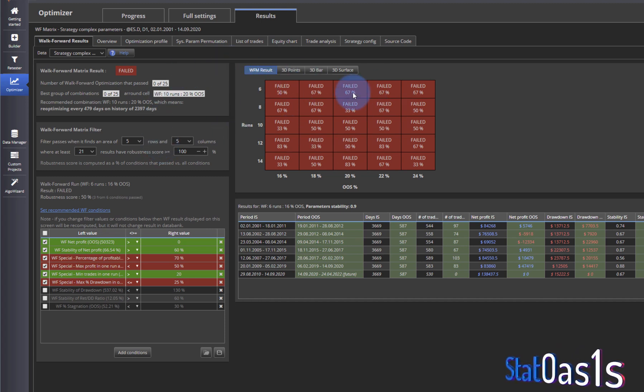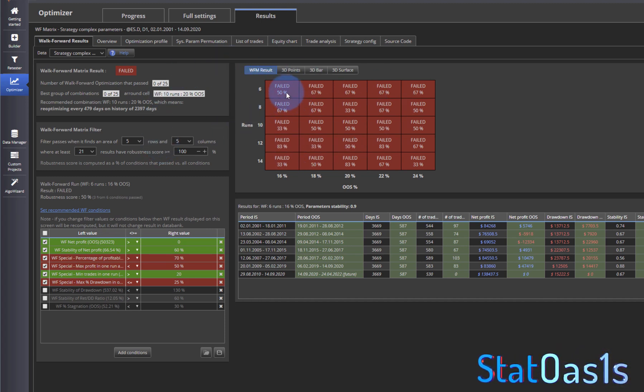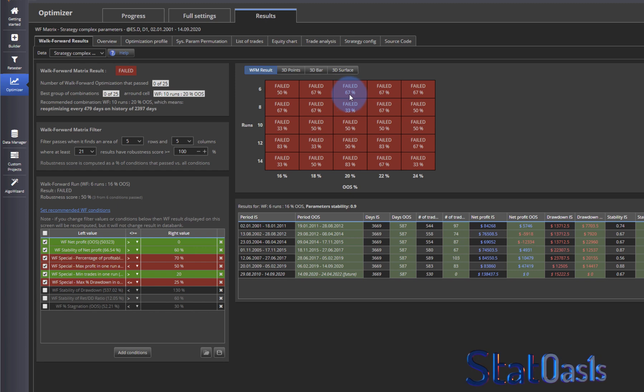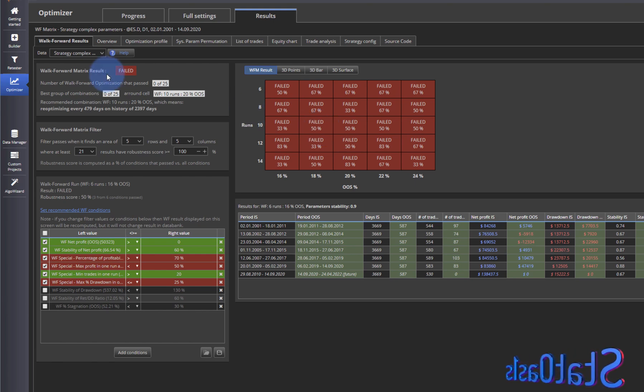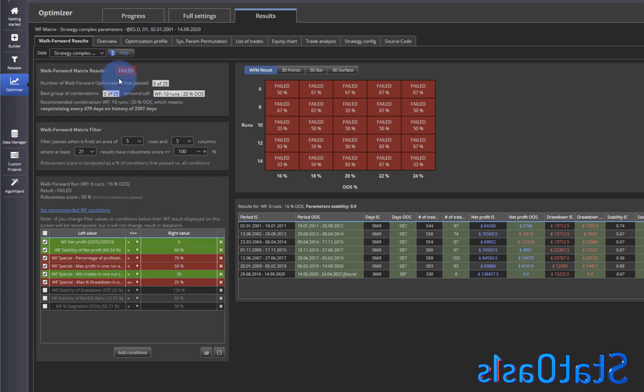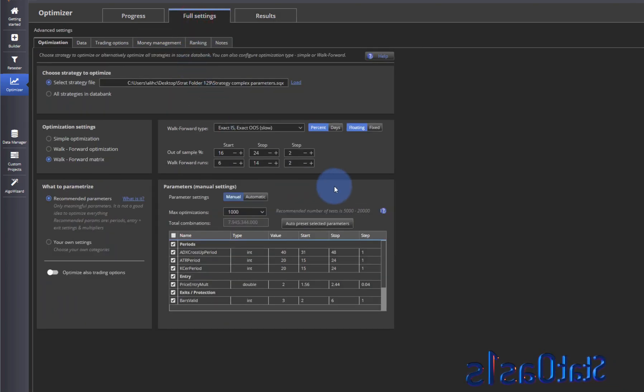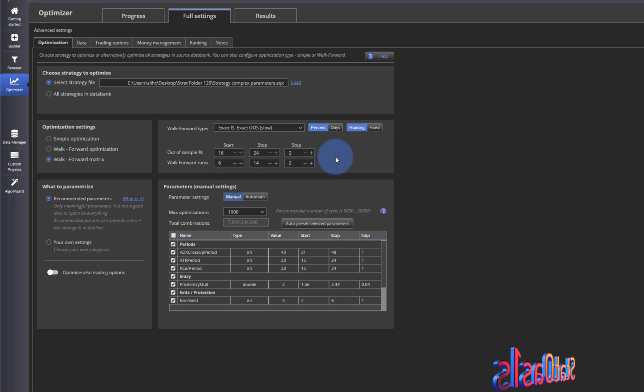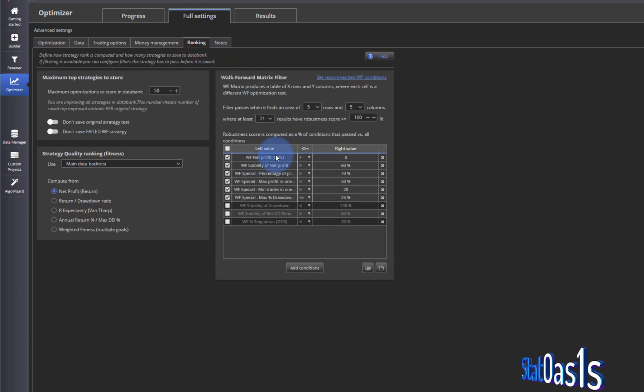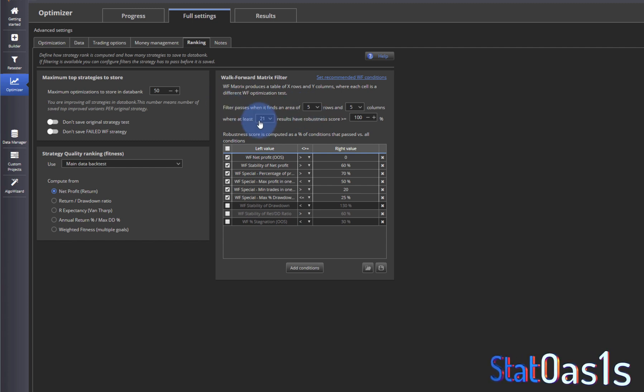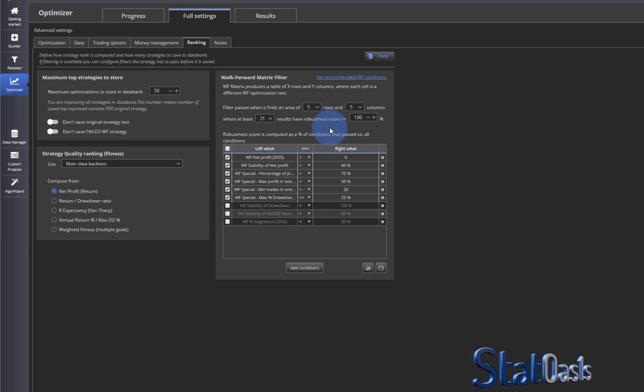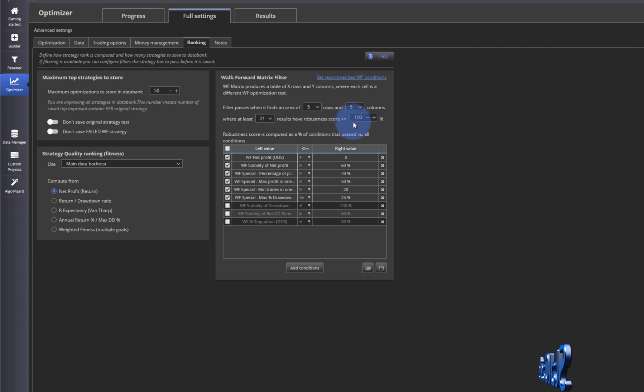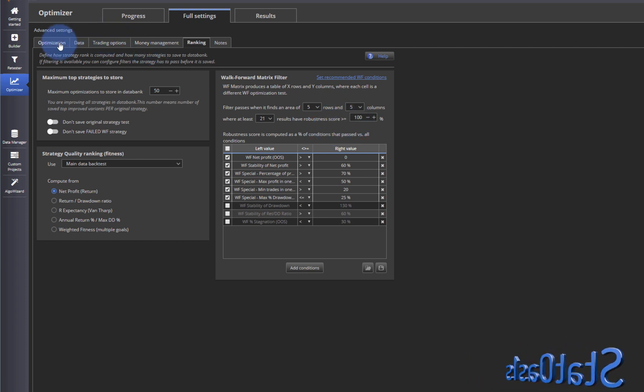This is based on the filter. So 67% pass, that means four out of six, 33% and 50%. But our conditions is to have 21 squares to pass a five by five matrix at 100%. And of course none of them passed.